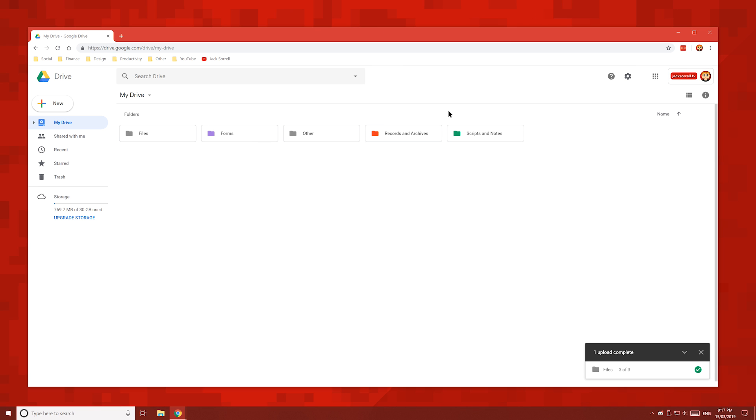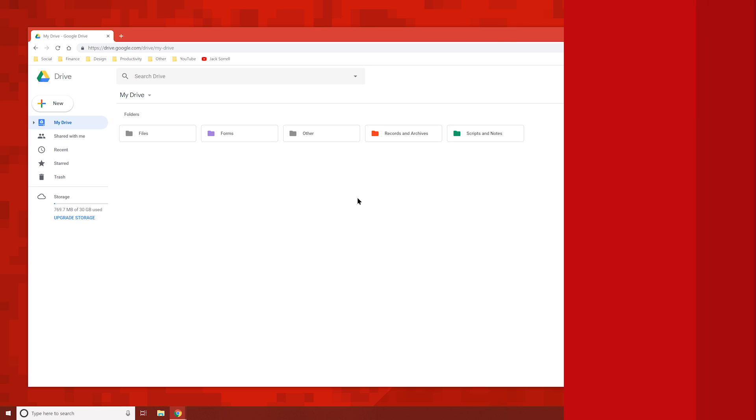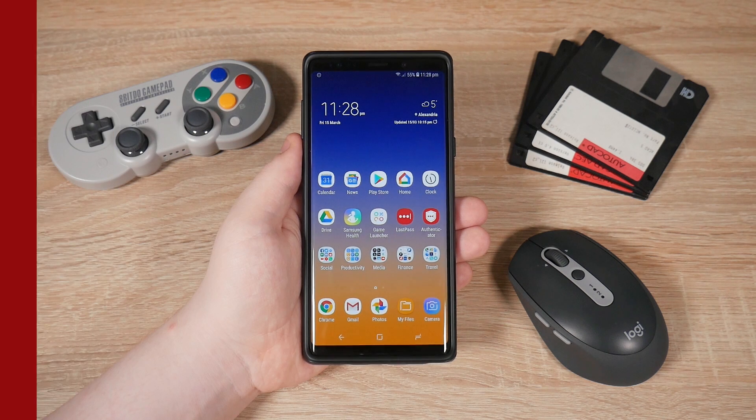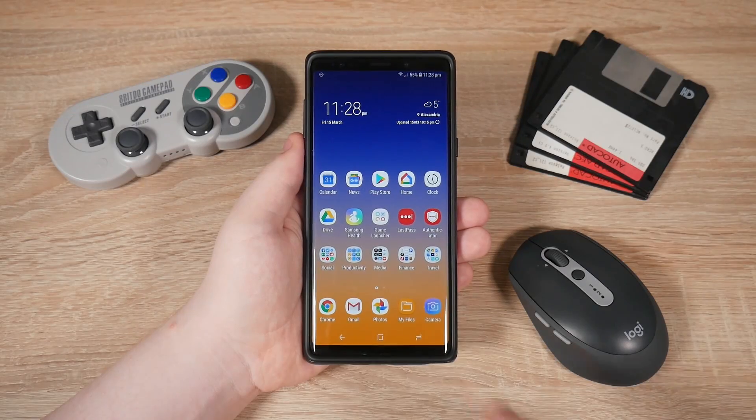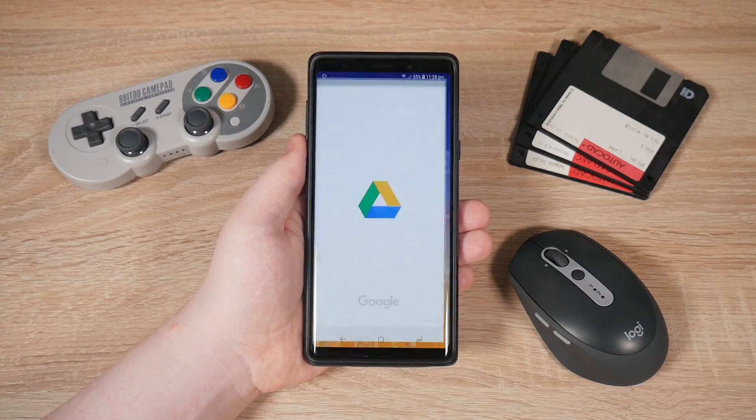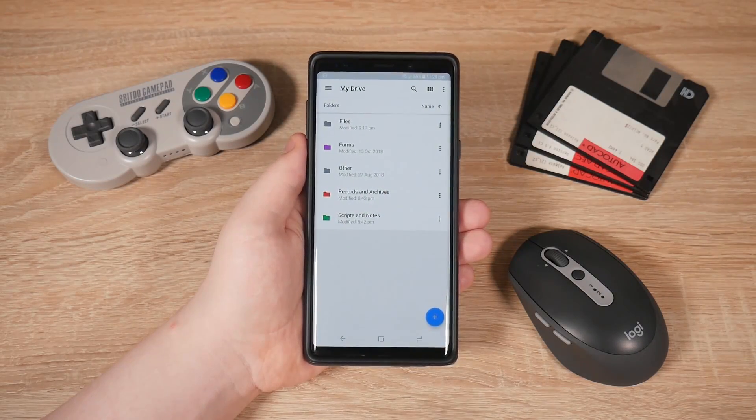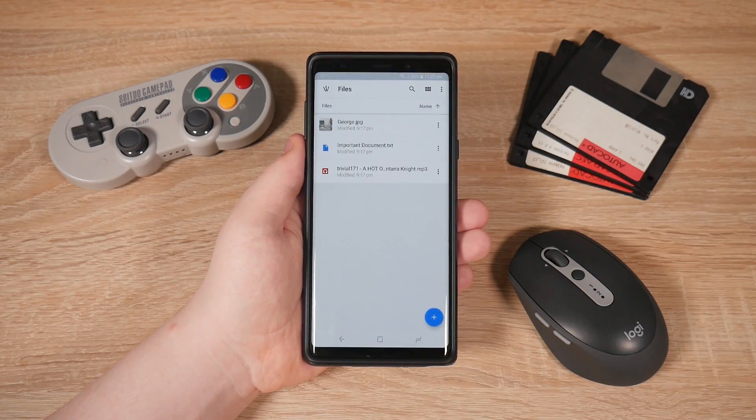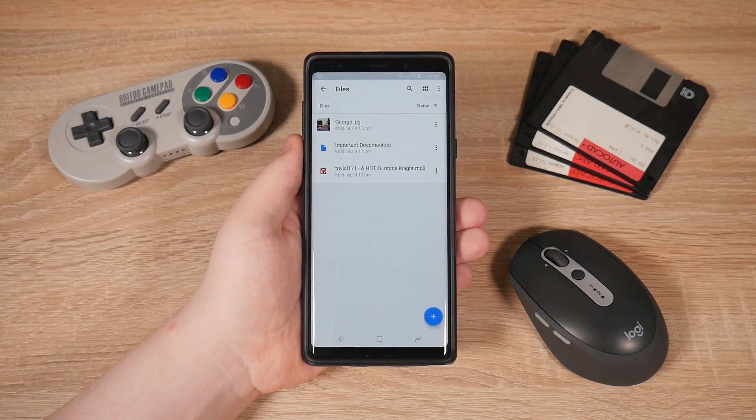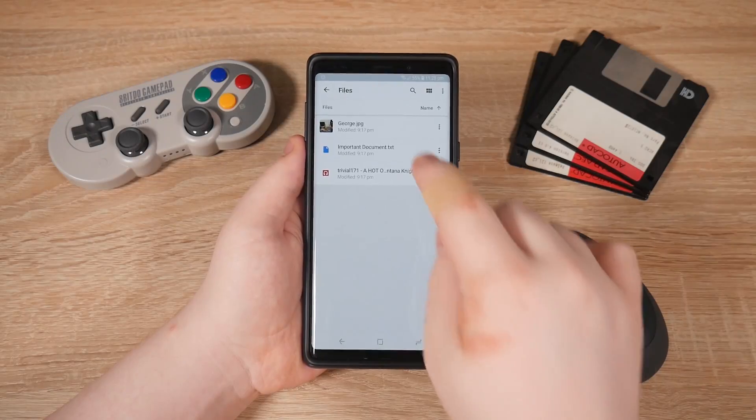Once the files have finished uploading, grab your phone and open the Google Drive app. And in the app, you can see the folder I just copied over. Let's look inside.